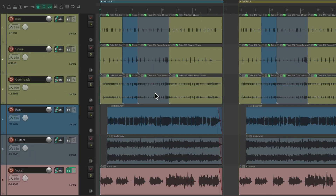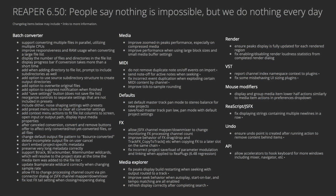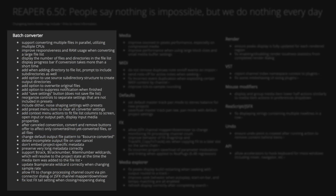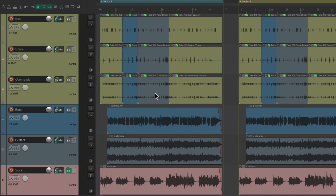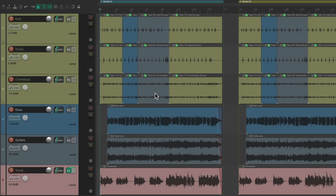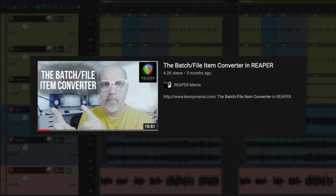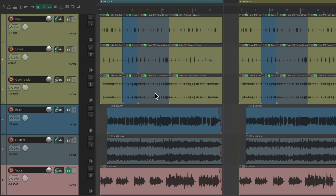The purpose of this video is to show you the improvements added to Reaper 6.5 for the Batch File Item Converter. We're not going to go over everything that dialog can do, as I've already made that video. You can check that one out up here, and I'll put a link to it down below. That video goes over everything the Batch File Item Converter can do — we're just going to focus on the improvements in this video.